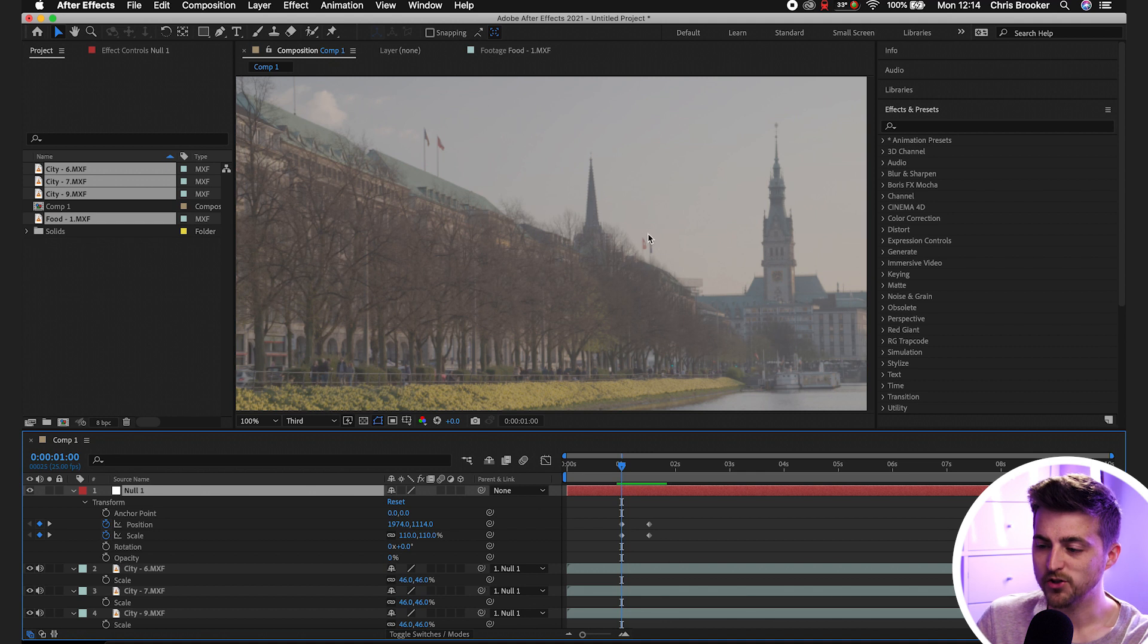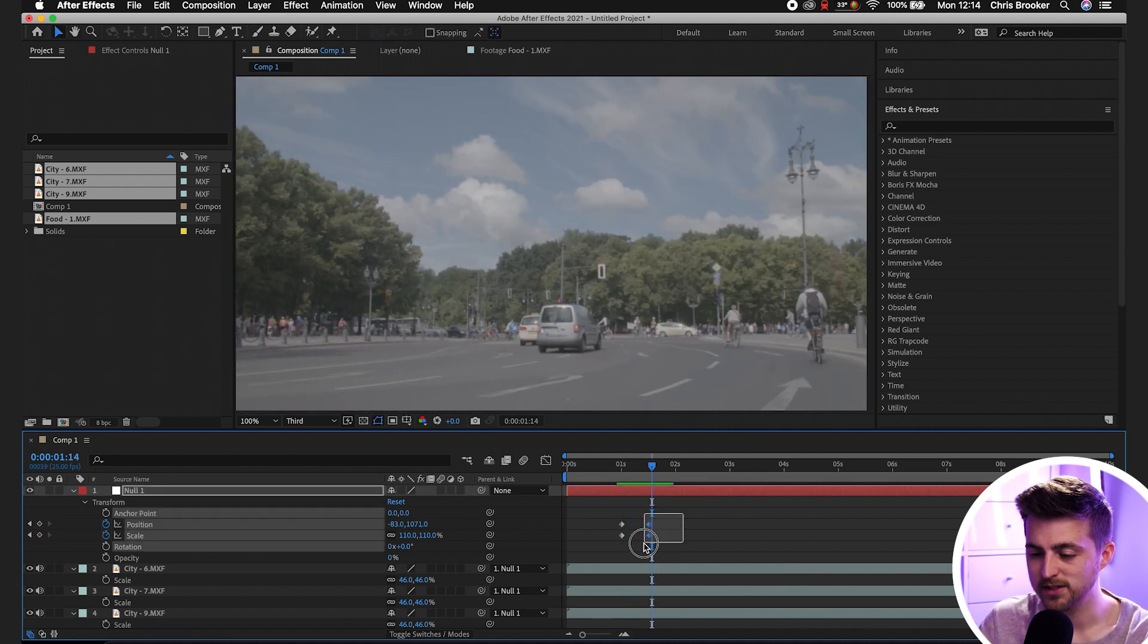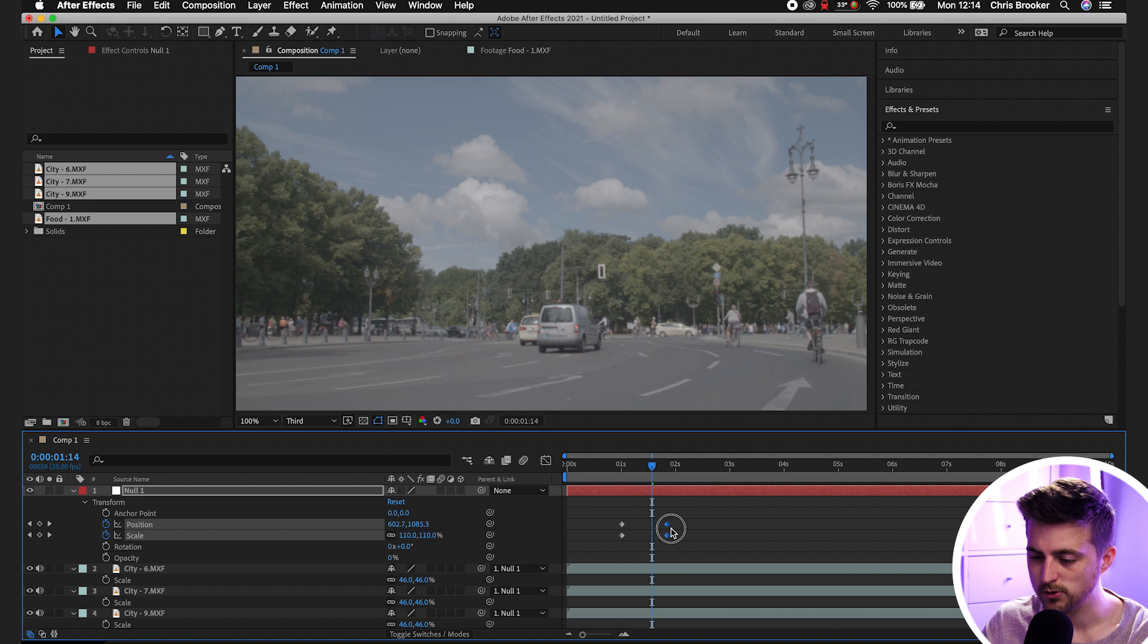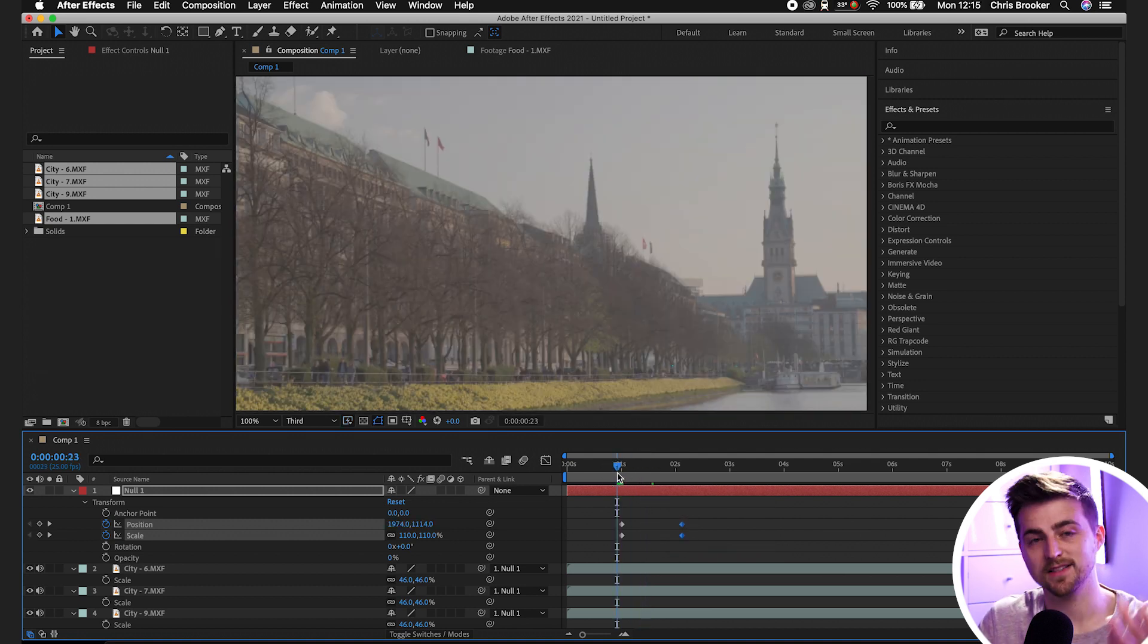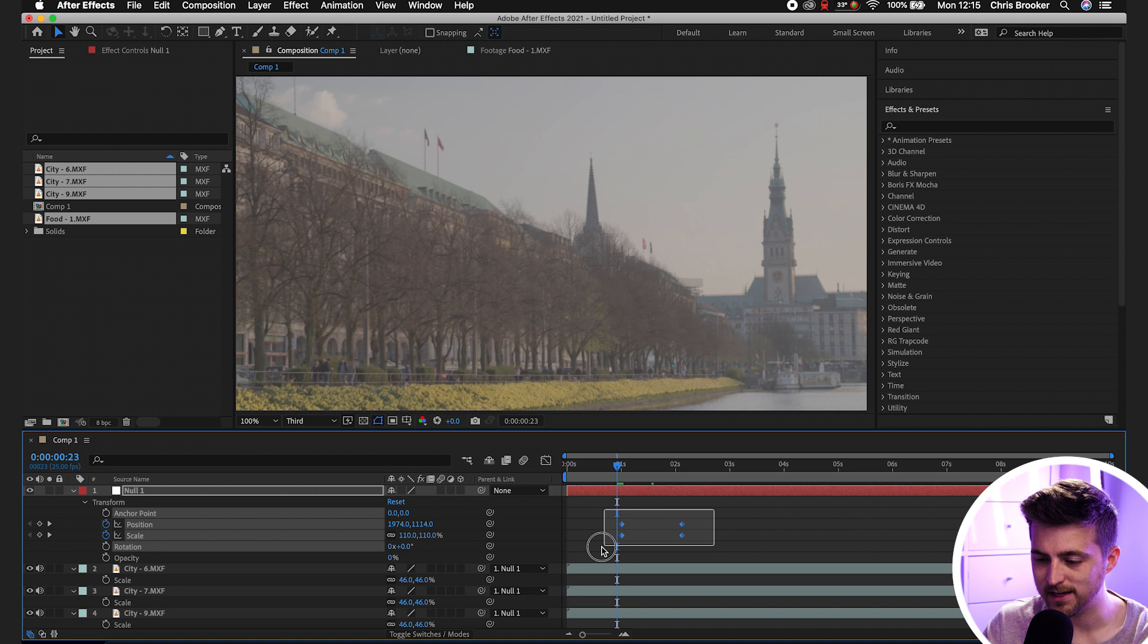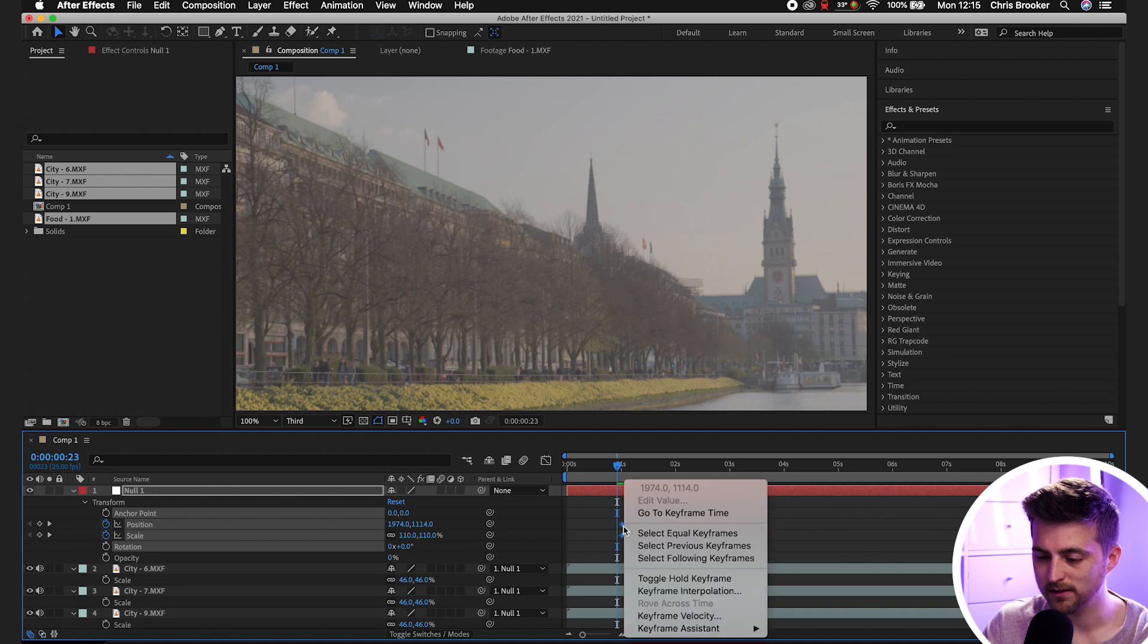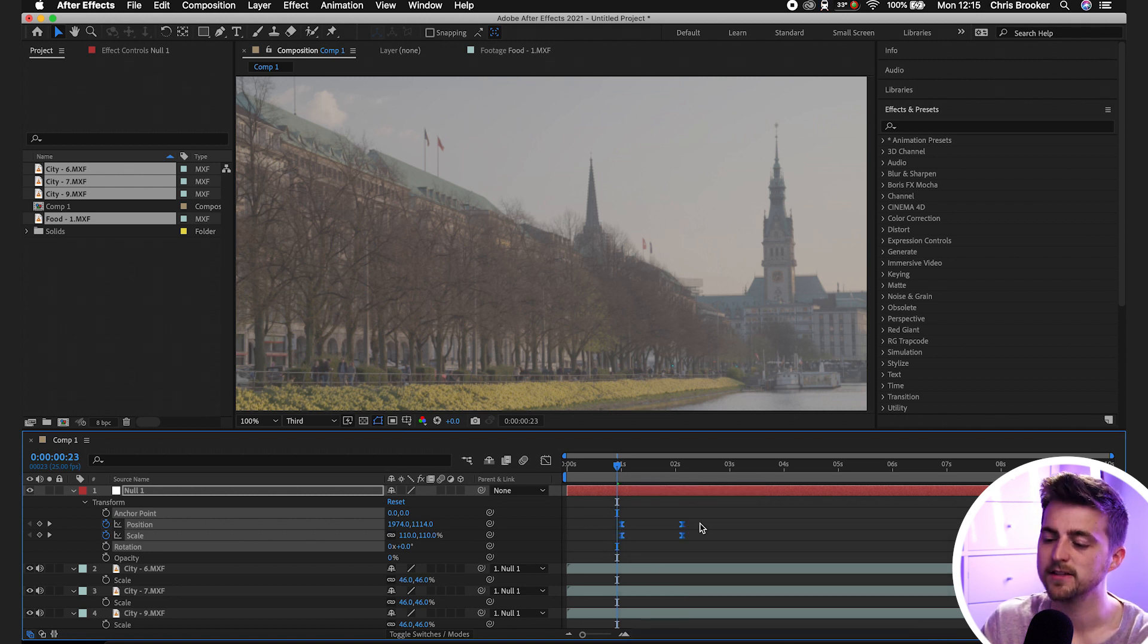But watching that back, you notice, first of all, that was really quick. So we'll just increase the gap between those keyframes to slow that down. And that means it's going to take longer. And then we're just going to select all of these keyframes, we'll right click, go to Keyframe Assistant and select Easy Ease.